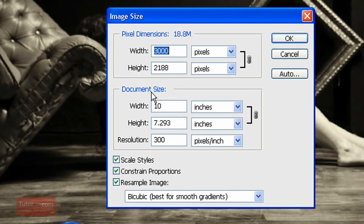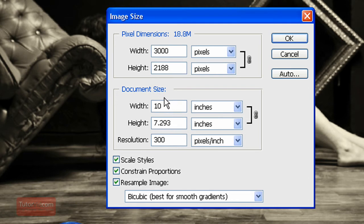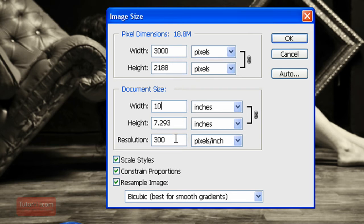The document size, if we're using the image on the web, this document size doesn't mean anything. The only settings that are necessary are these pixel dimensions. Sometimes people want you to give them an image at a specified resolution. Then you would change this.